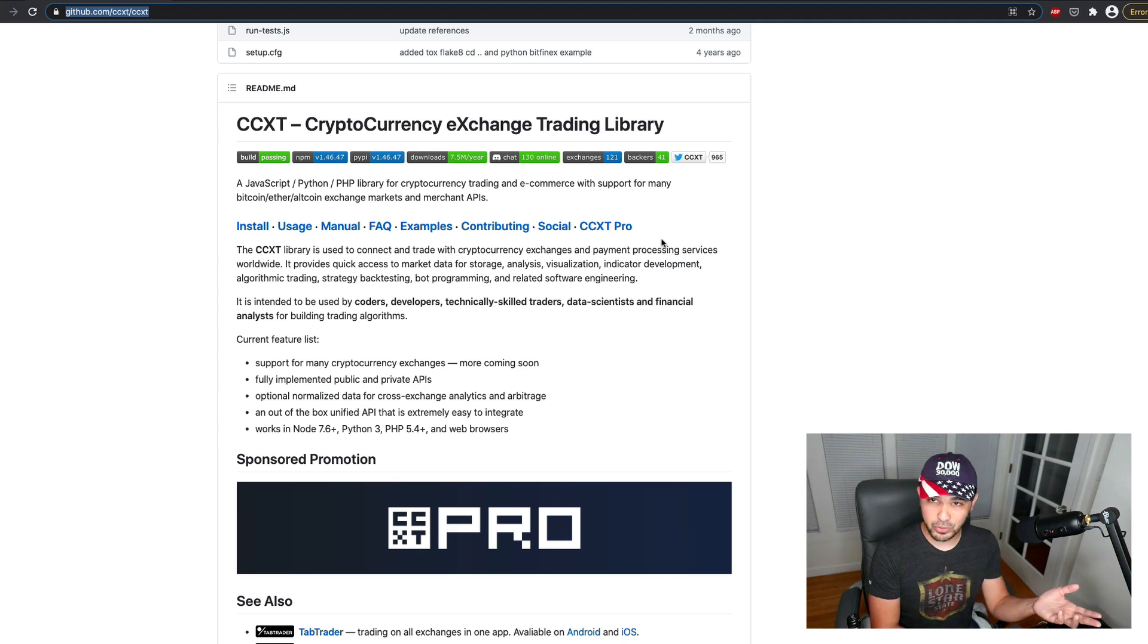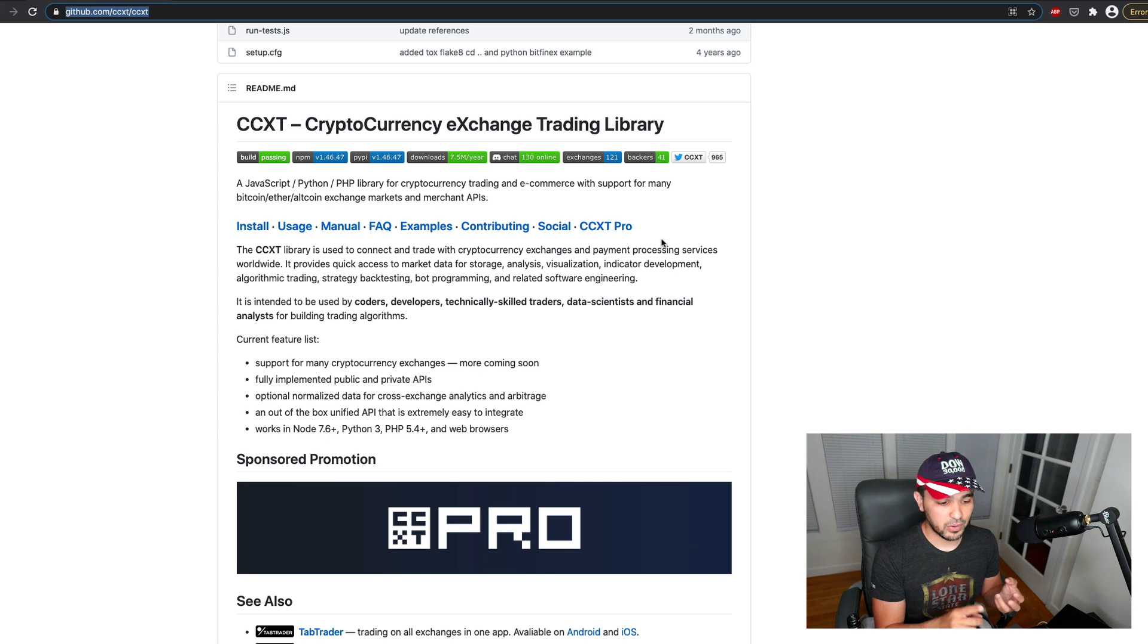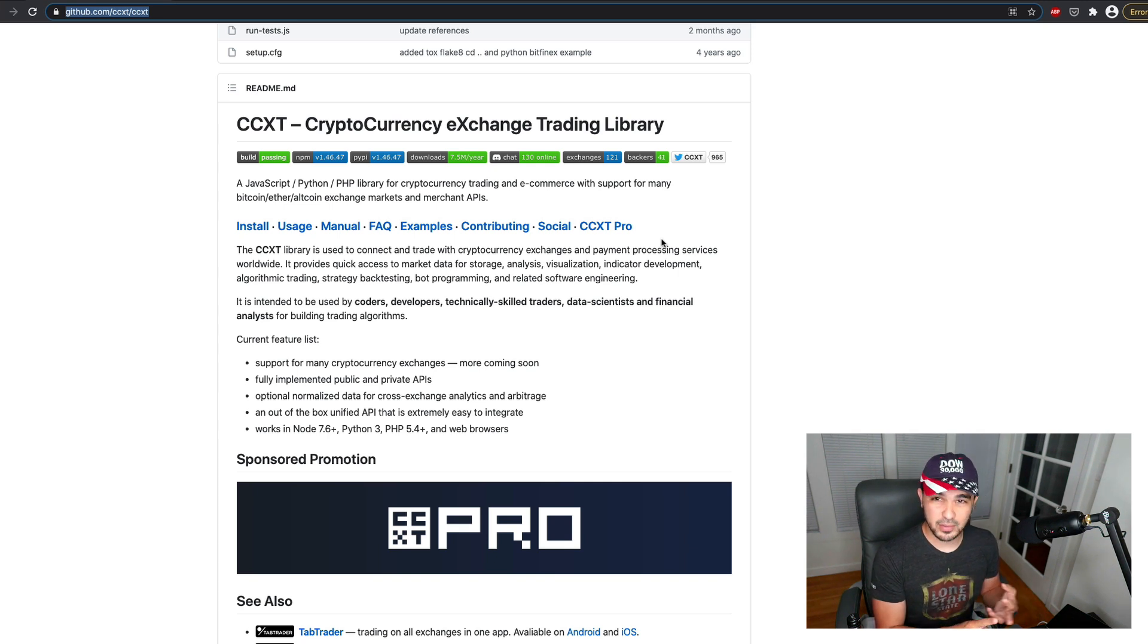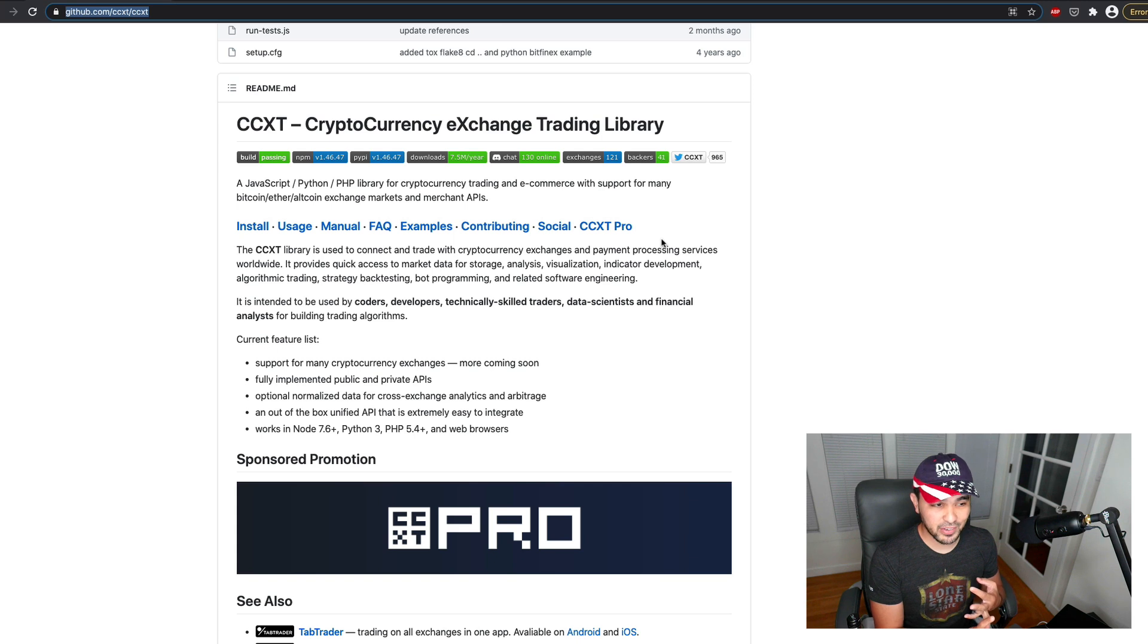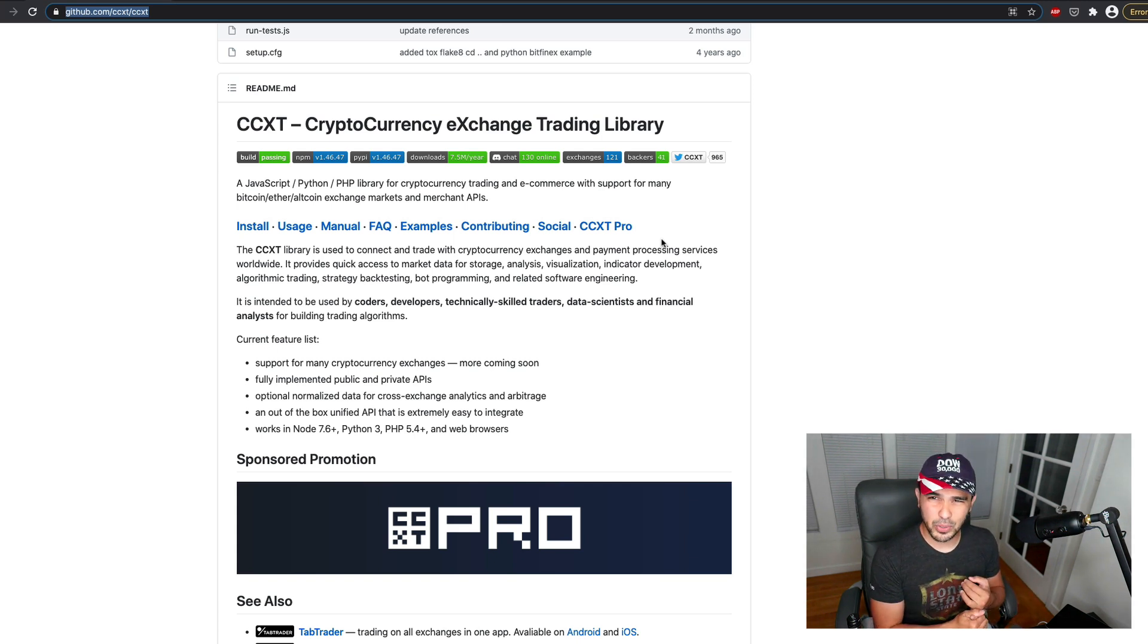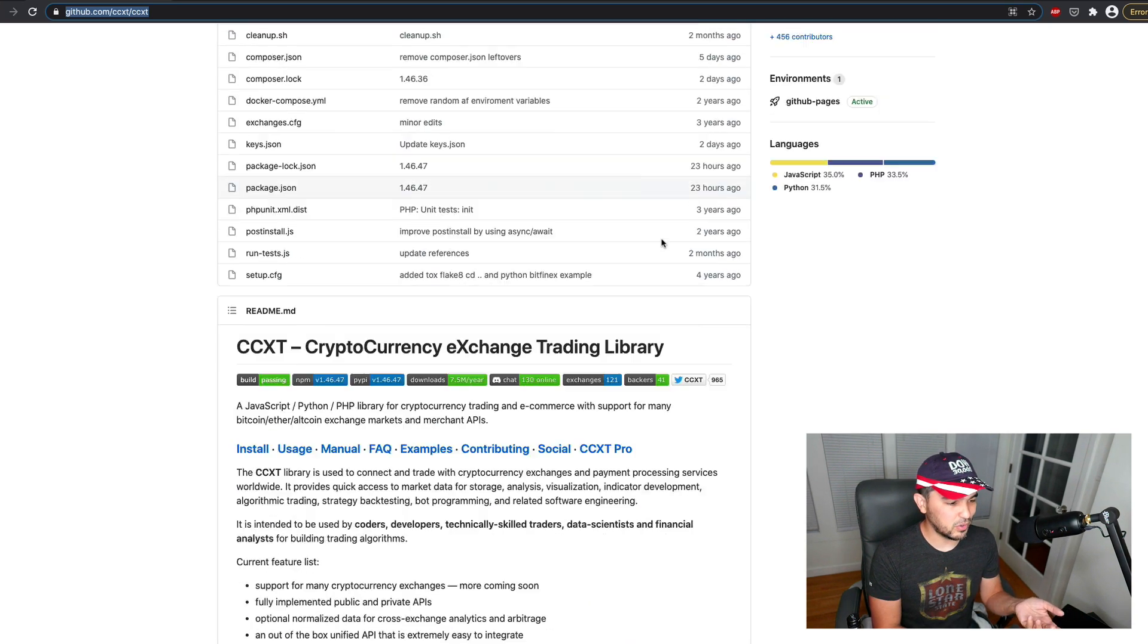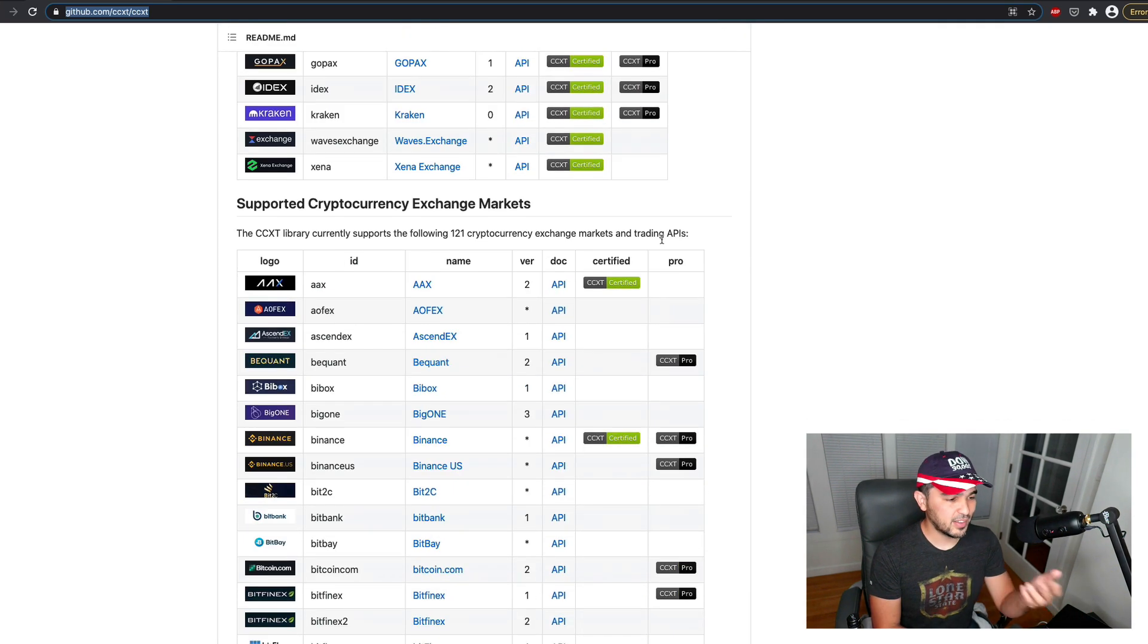I demoed this in the last video. We showed how to buy and sell. We showed how to fetch some historical data. The last 15 five-minute candles, for instance. We showed how to get some quotes and a variety of things that you can do using this library that supports connecting to multiple exchanges.